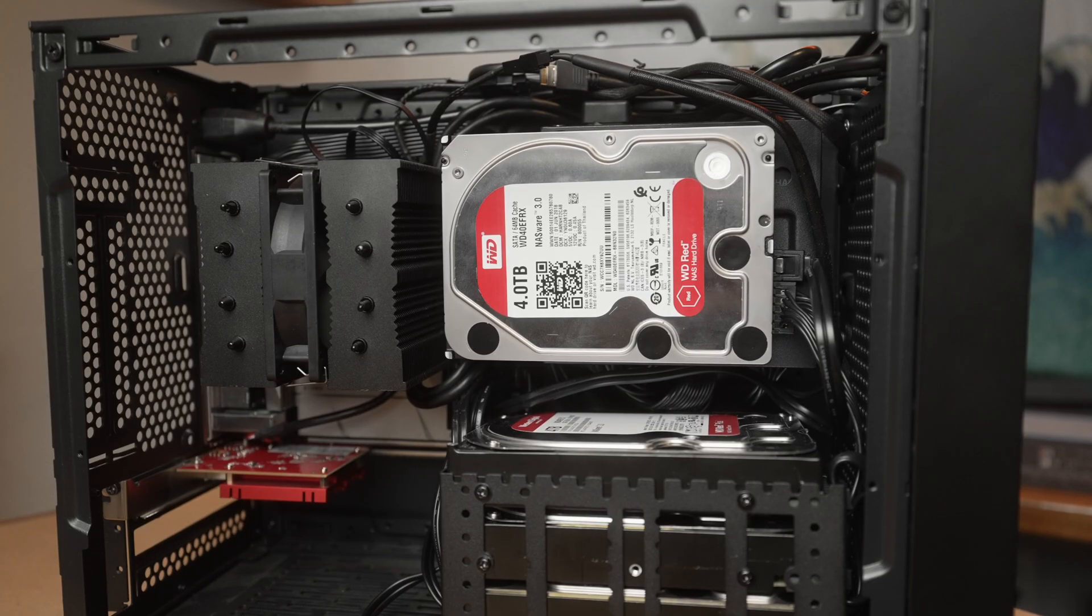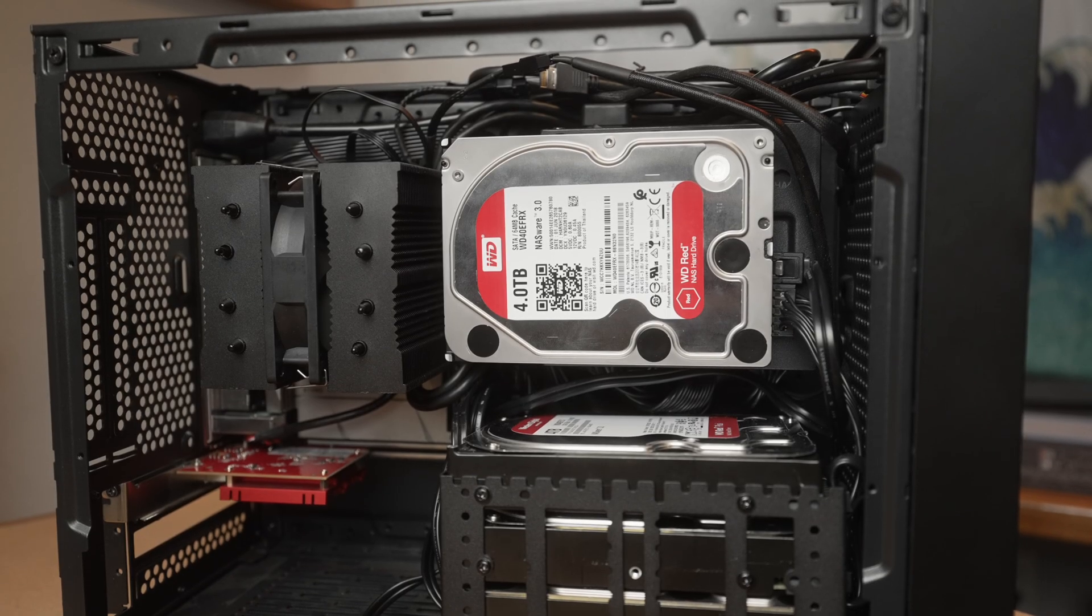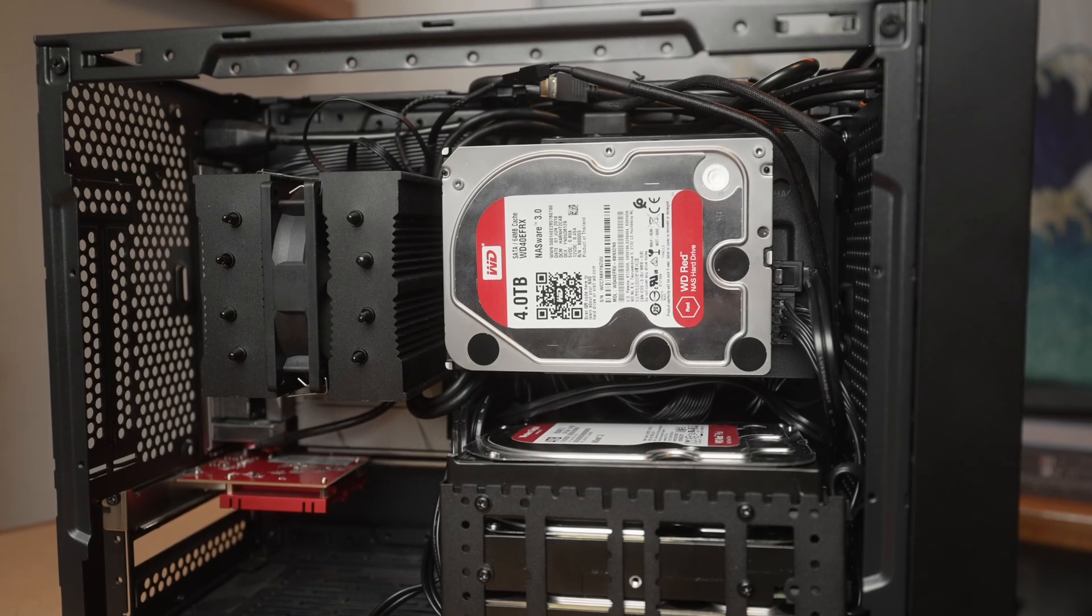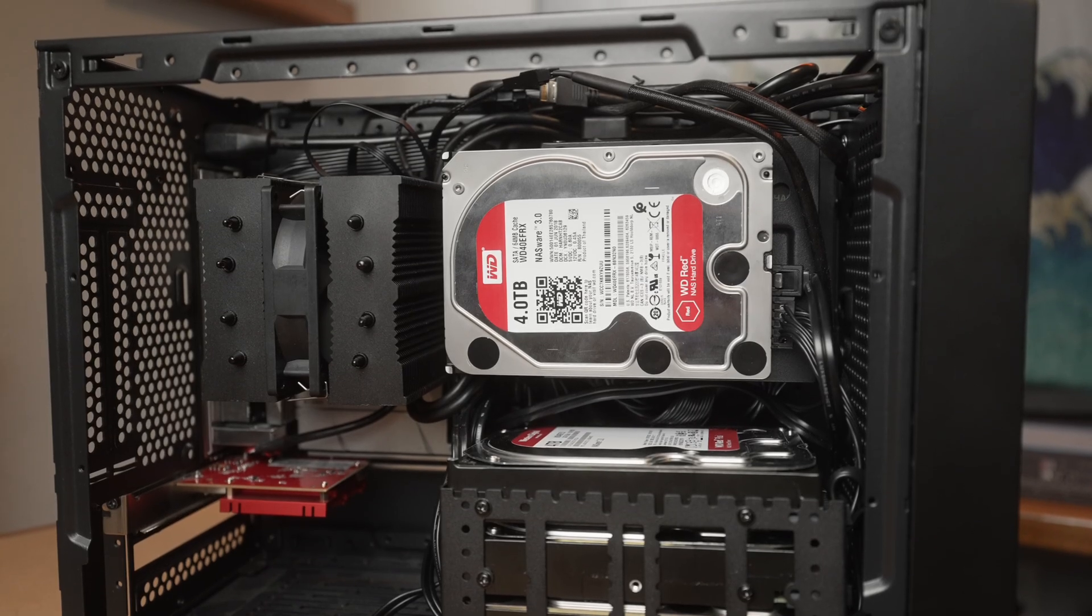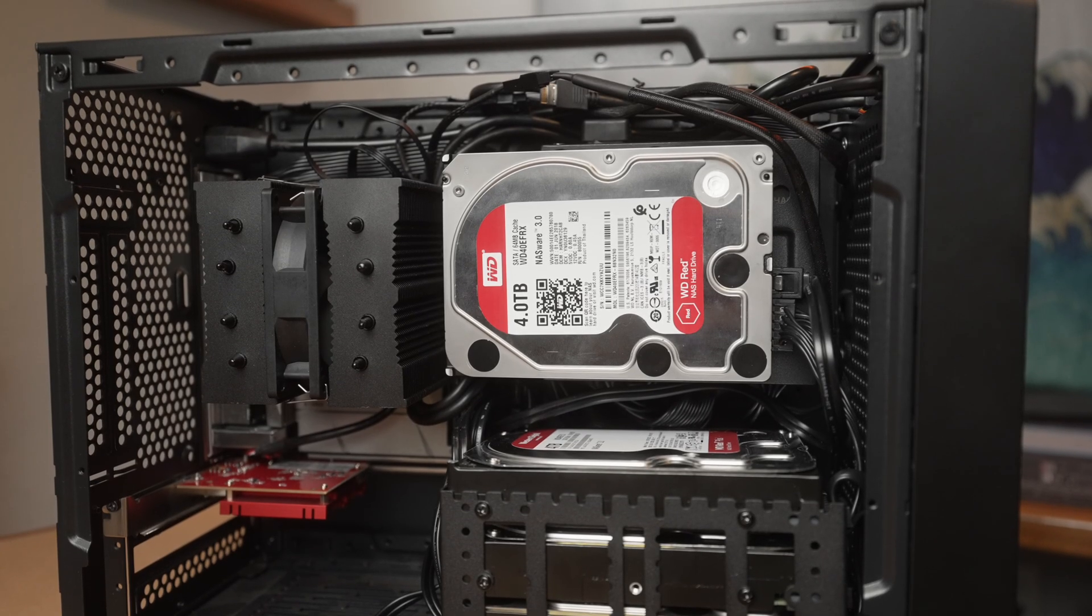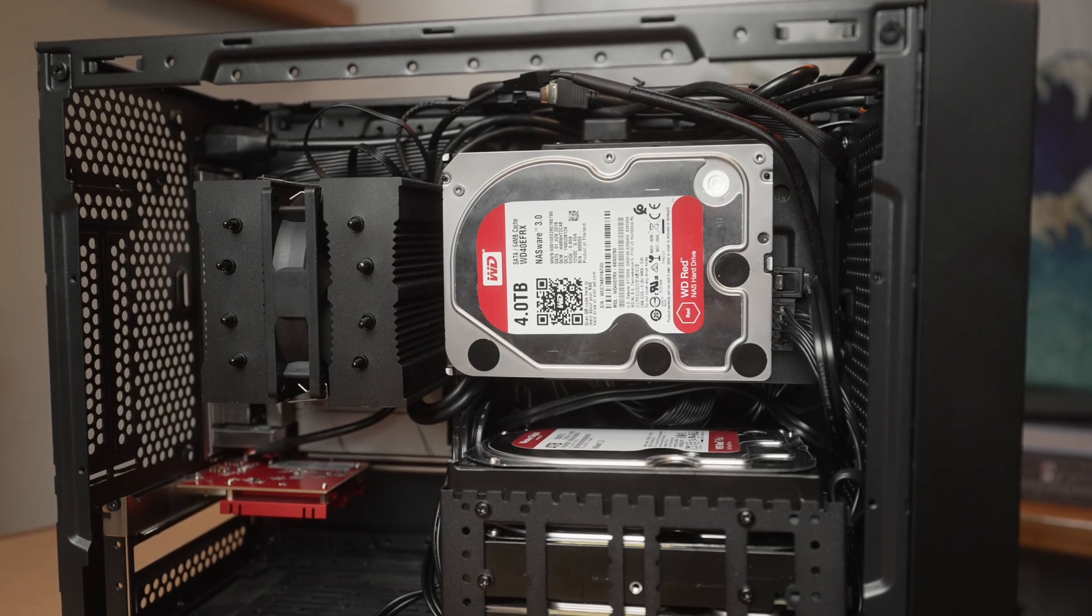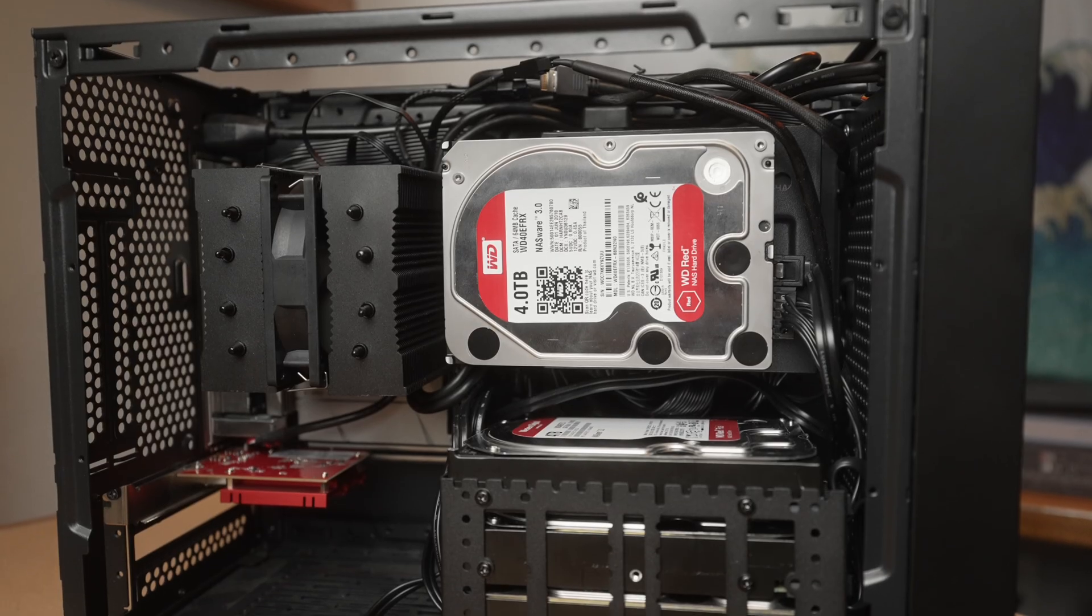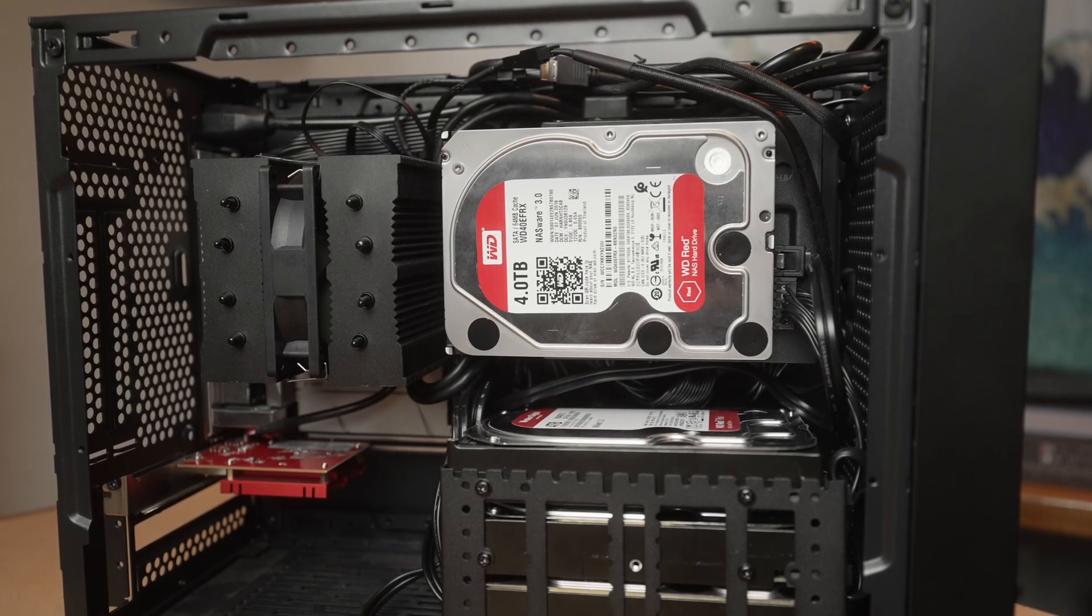So building up a file server out of parts that I already had, mostly had made a lot of sense. So I just dug out some parts and then put it together. For the case, I wanted something small so that I can still fit it on my rack. All my networking stuff is in the corner of a closet, so I can't go too big.